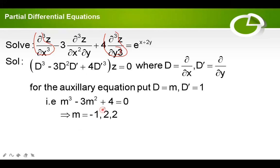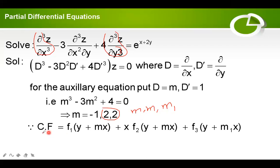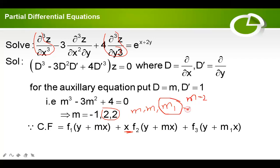Two roots are equal and one is a distinct root. In case two roots are equal — suppose m is repeated twice and m₁ is the distinct root — the complementary function is f₁(y + mx) + x·f₂(y + mx) + f₃(y + m₁x). Comparing: m = 2 and m₁ = −1. Therefore CF = f₁(y + 2x) + x·f₂(y + 2x) + f₃(y − x).